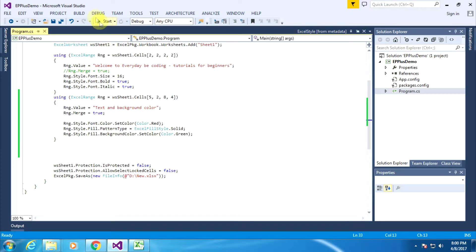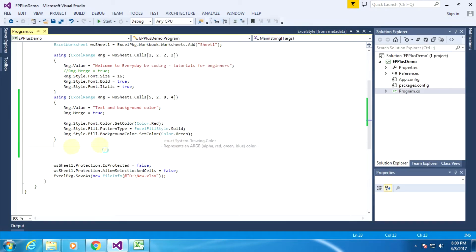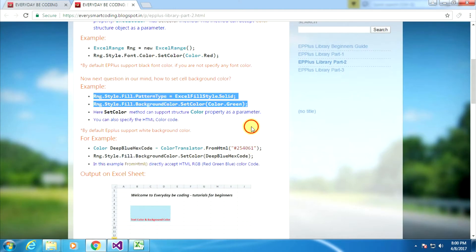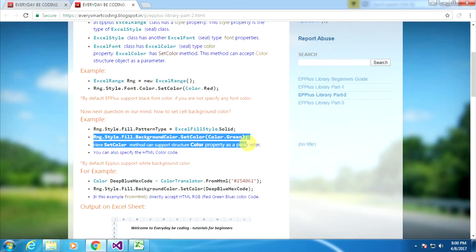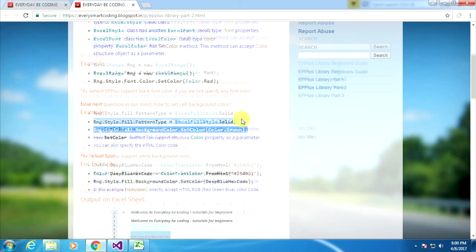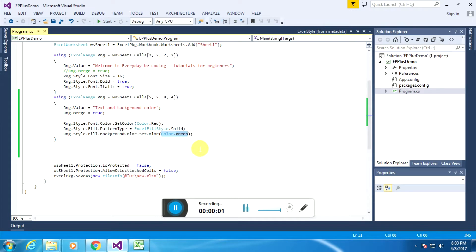Now you execute this application and it builds successfully. In today's tutorial we learned how to set the text color and how to set the background color in an Excel sheet using EPPlus. You can specify a Color structure object, or you can also specify an HTML color code as a replacement for the Color structure.